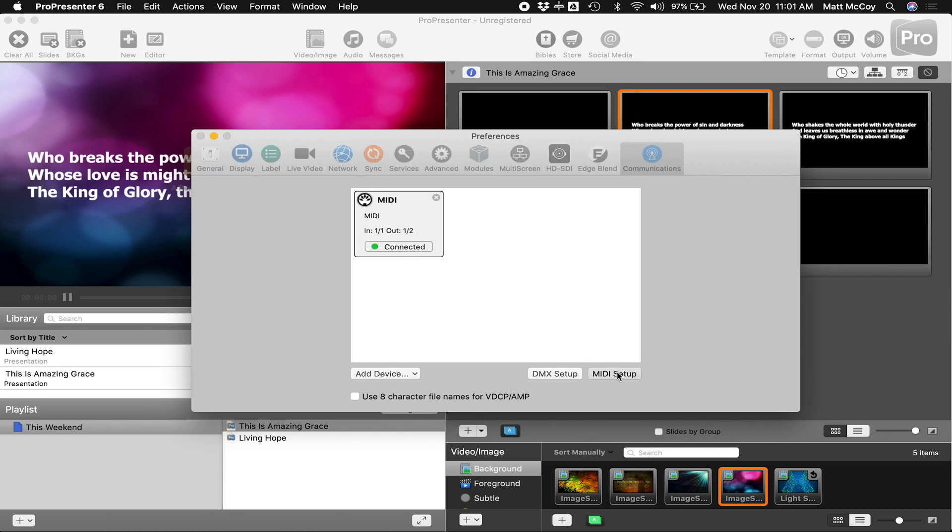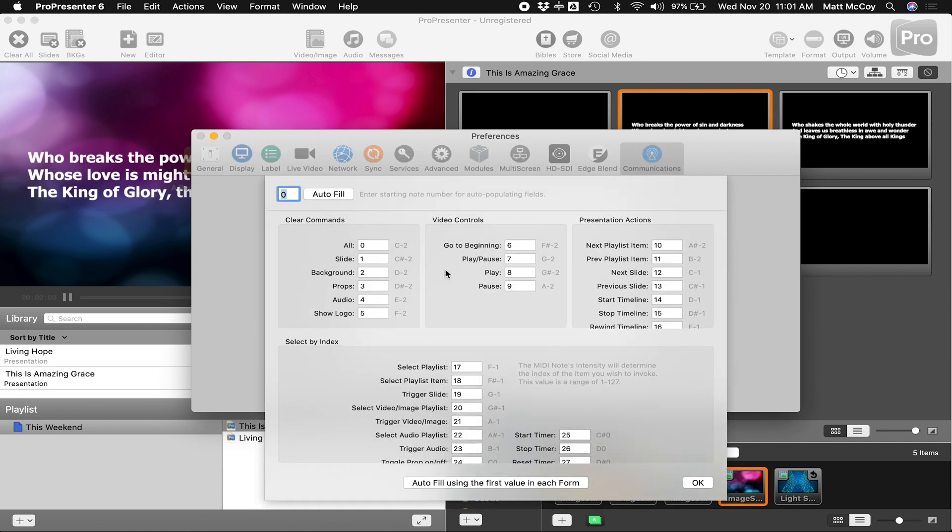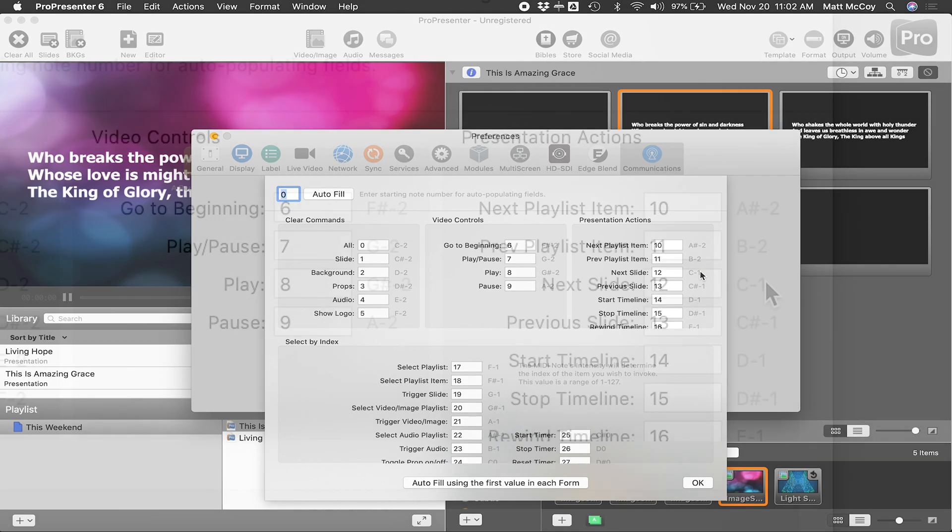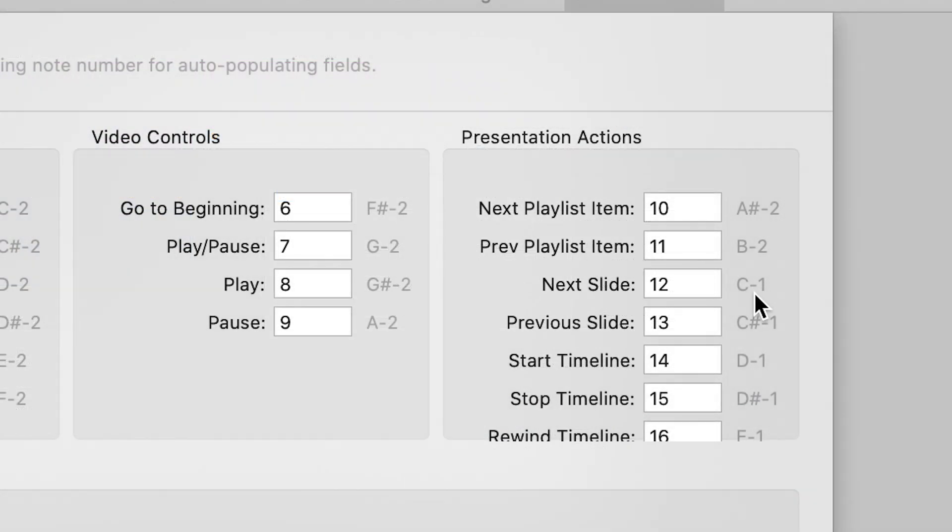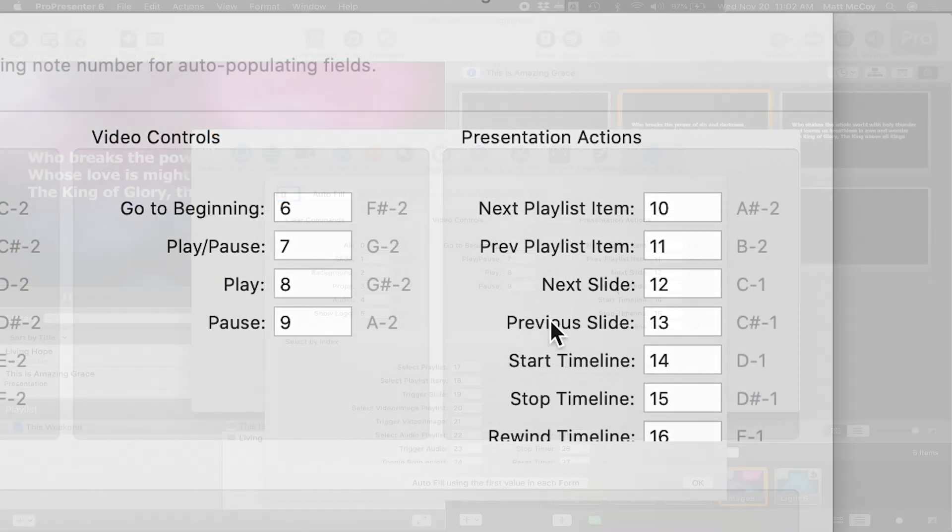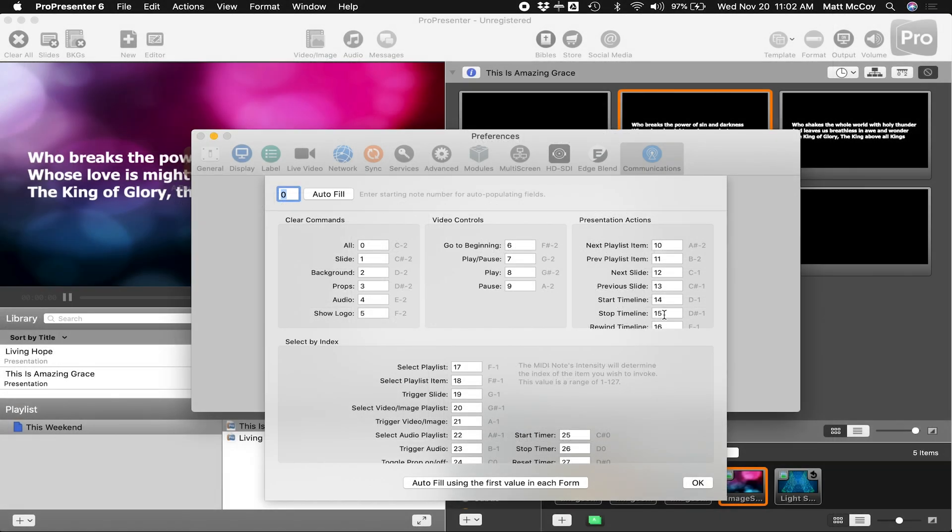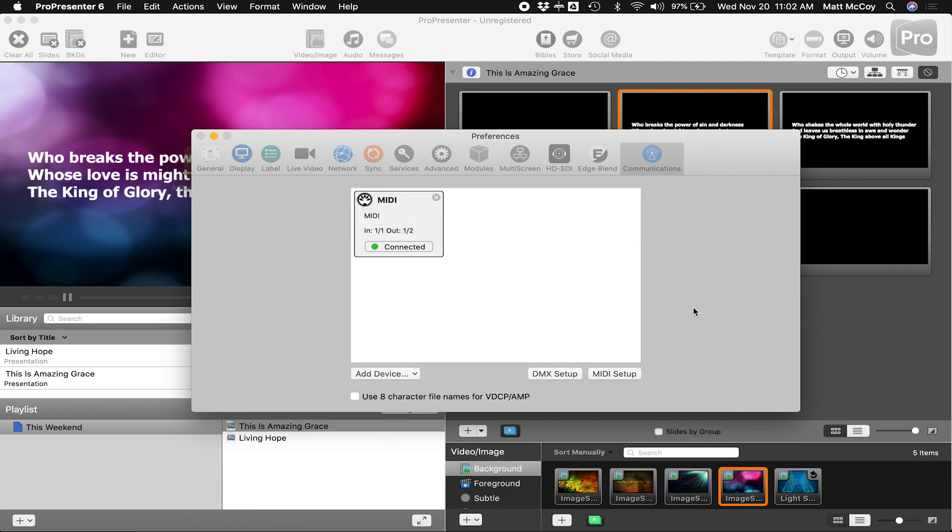Once you're connected, click on the MIDI setup button. And this is going to show you all of the MIDI commands that will control different things in ProPresenter. You can see that to trigger the next slide, you use Note C1, Note 12. So you can always change these if you want or use the defaults. Hit OK. Go ahead and close out these windows. And now let's move to the iPad and make the connection between the iPad to the ProPresenter computer.